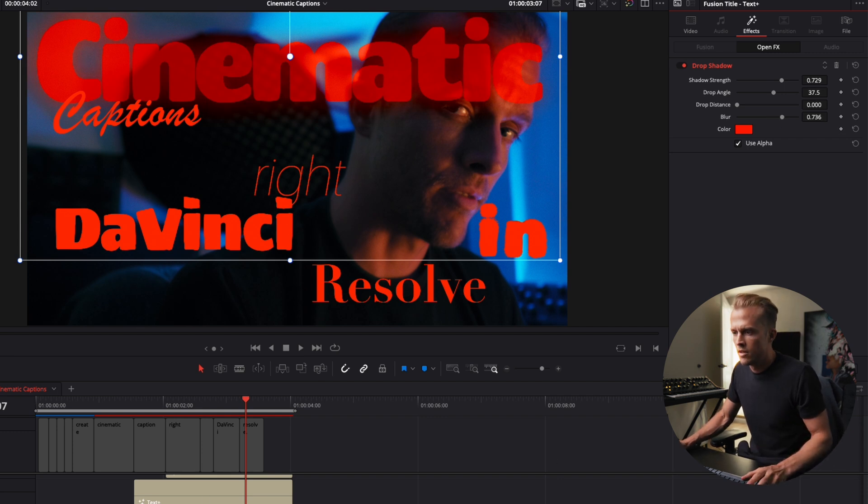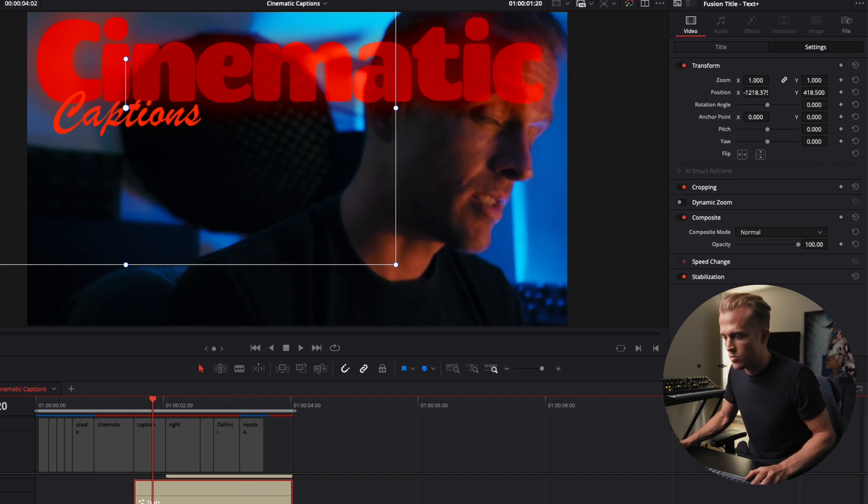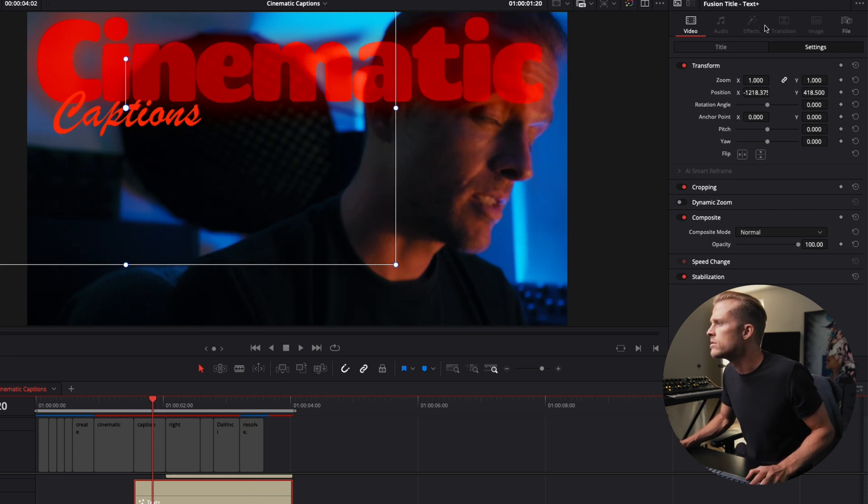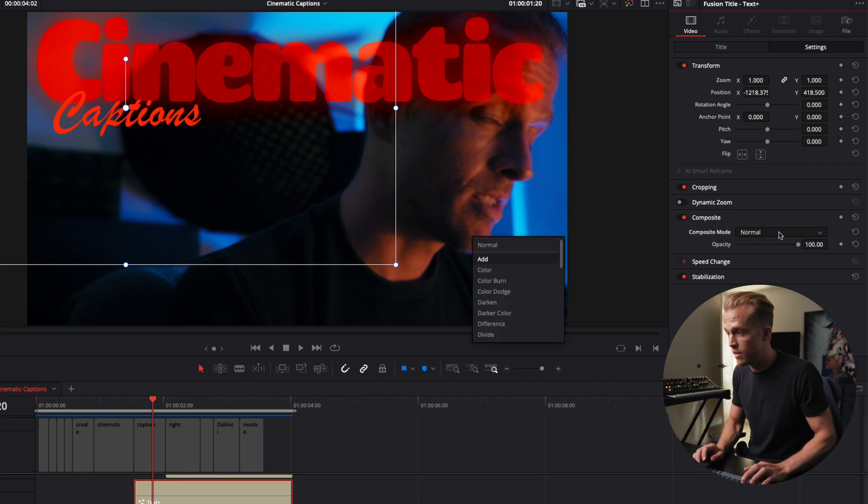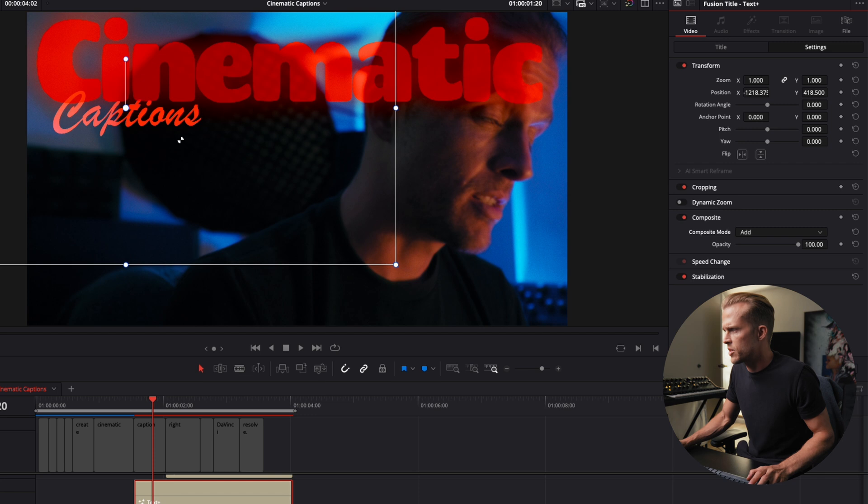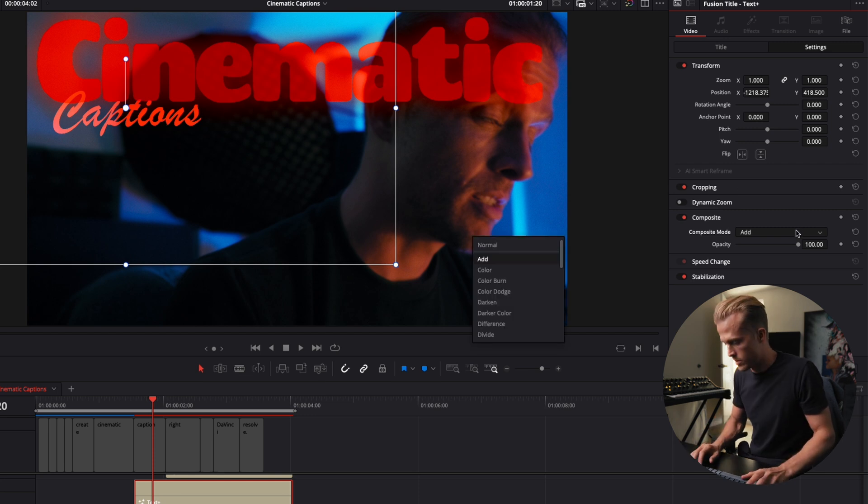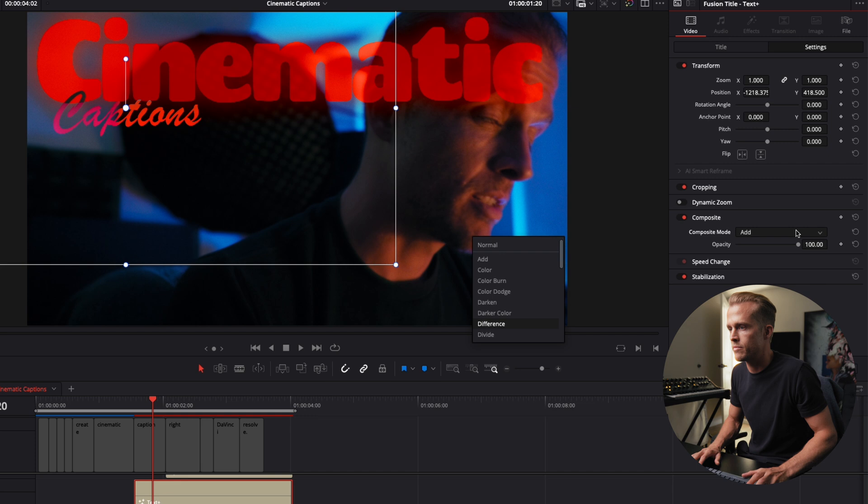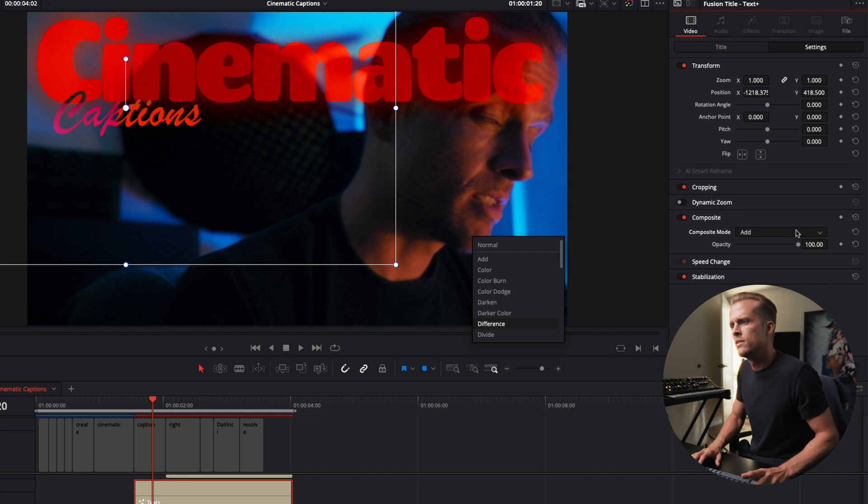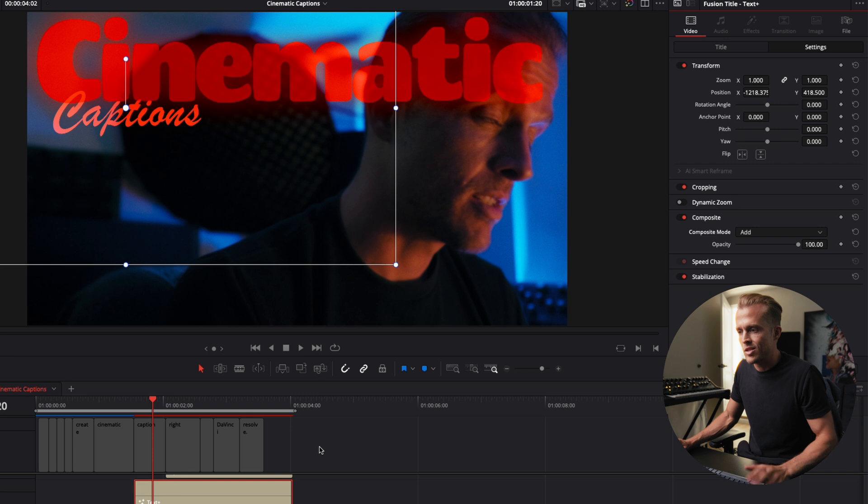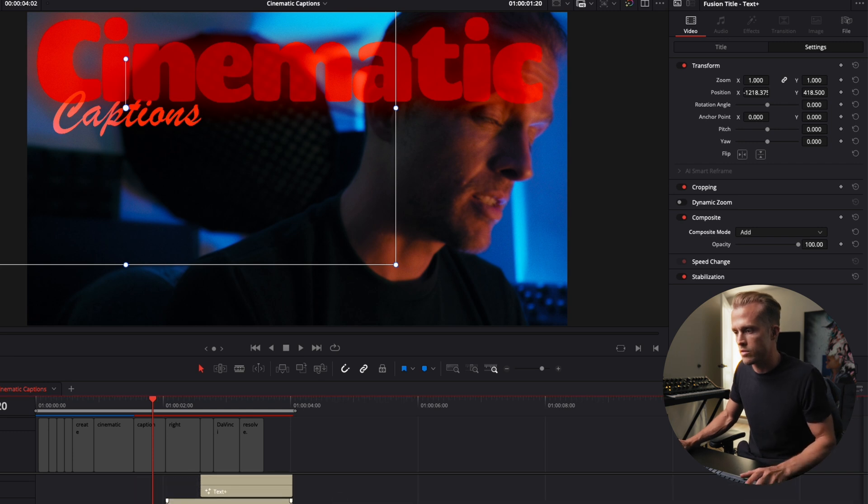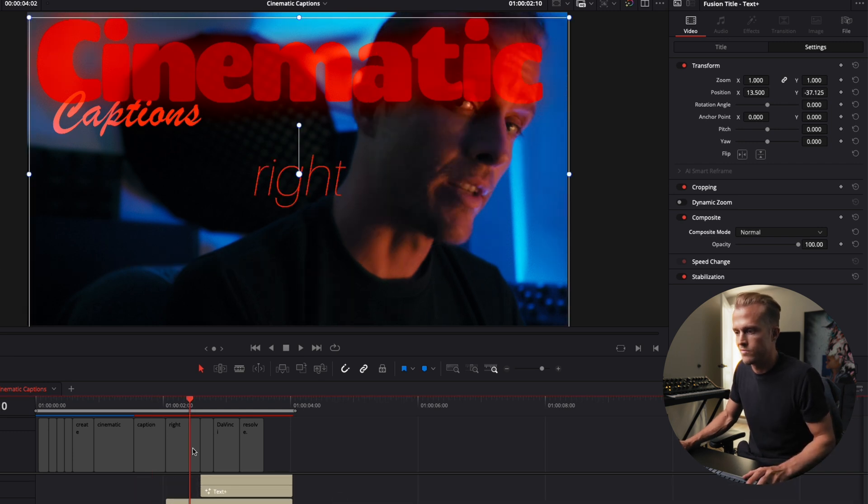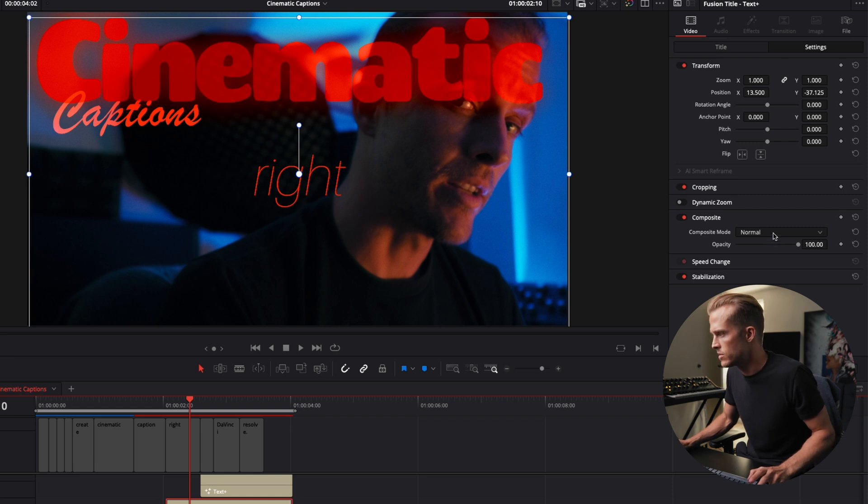All right next we are gonna go to our captions. We're gonna change this one to add in our composite. Now add is gonna bring a little brighter. We could do a bunch of different ones. I mean we could change these. You can see if you go through here you cycle through and they just change them. Ooh difference is super cool. Let's do it with add. Just play around guys, you can get some really cool results if you just see what you can get. Now right we're gonna do exclusion on this one.